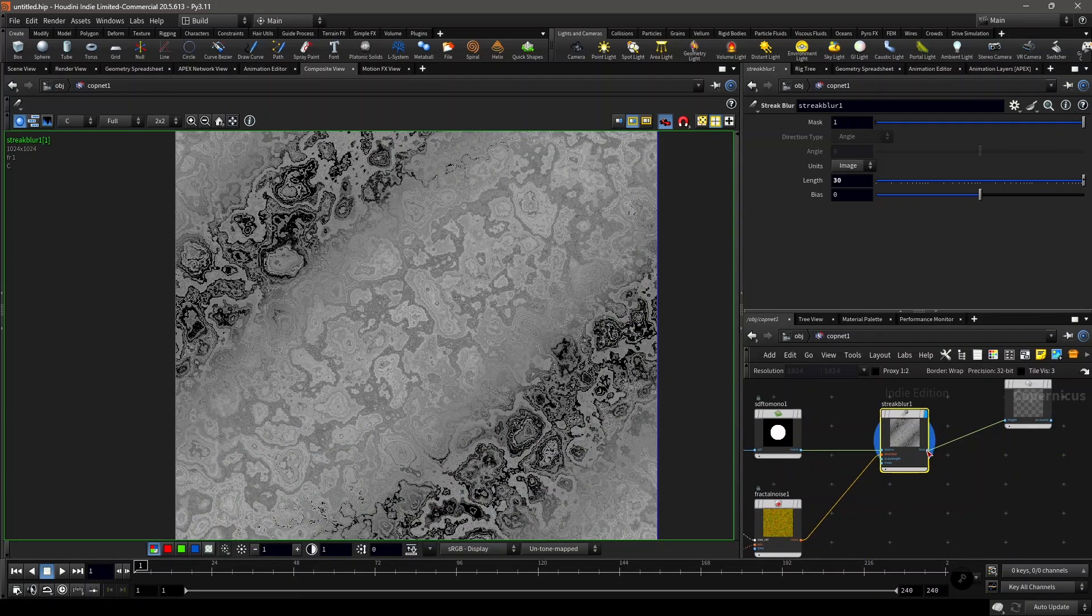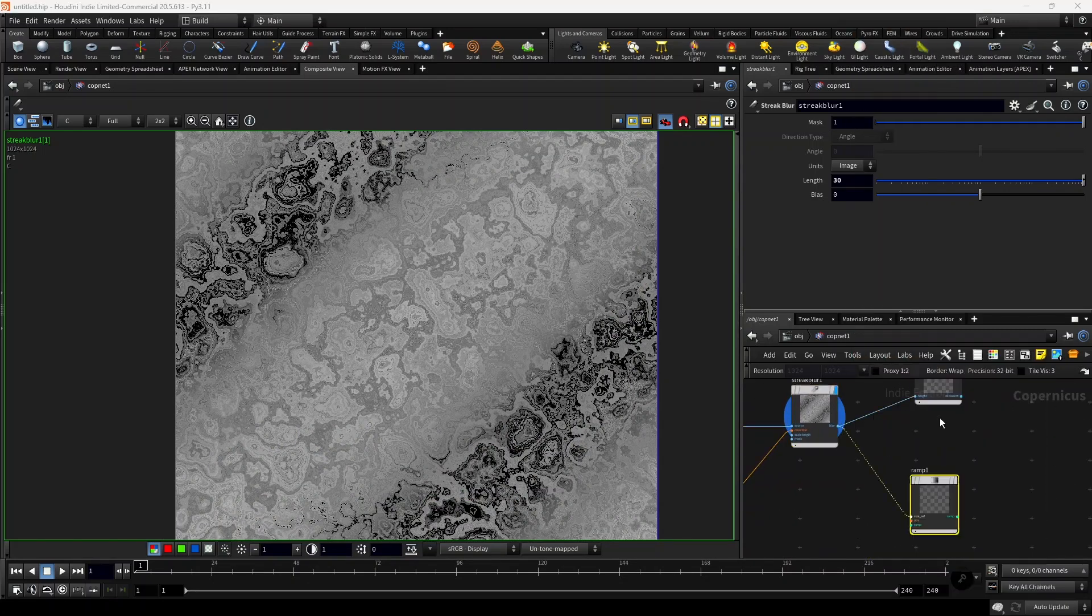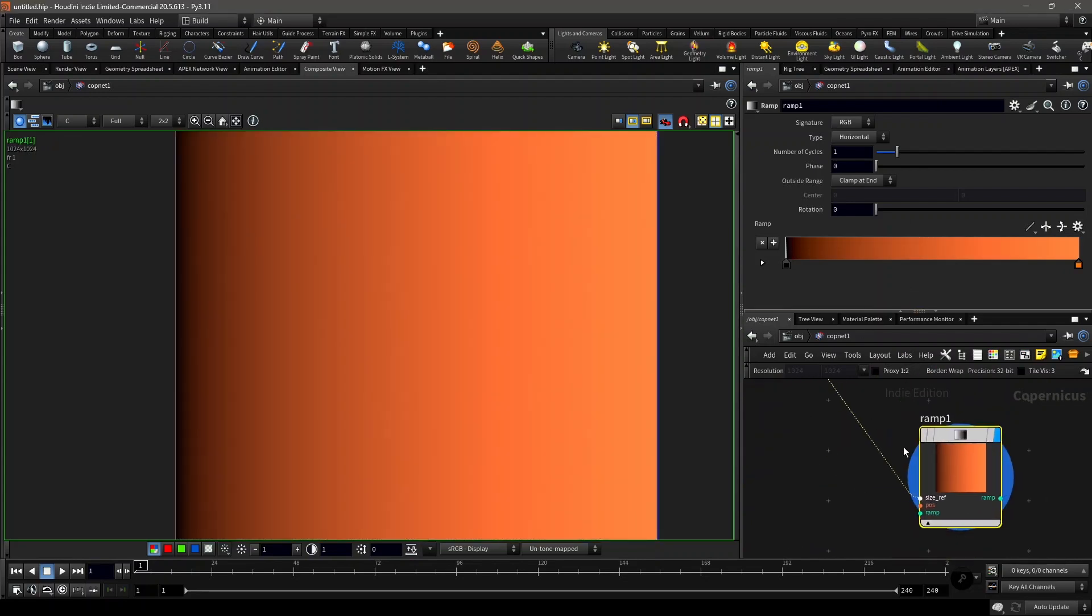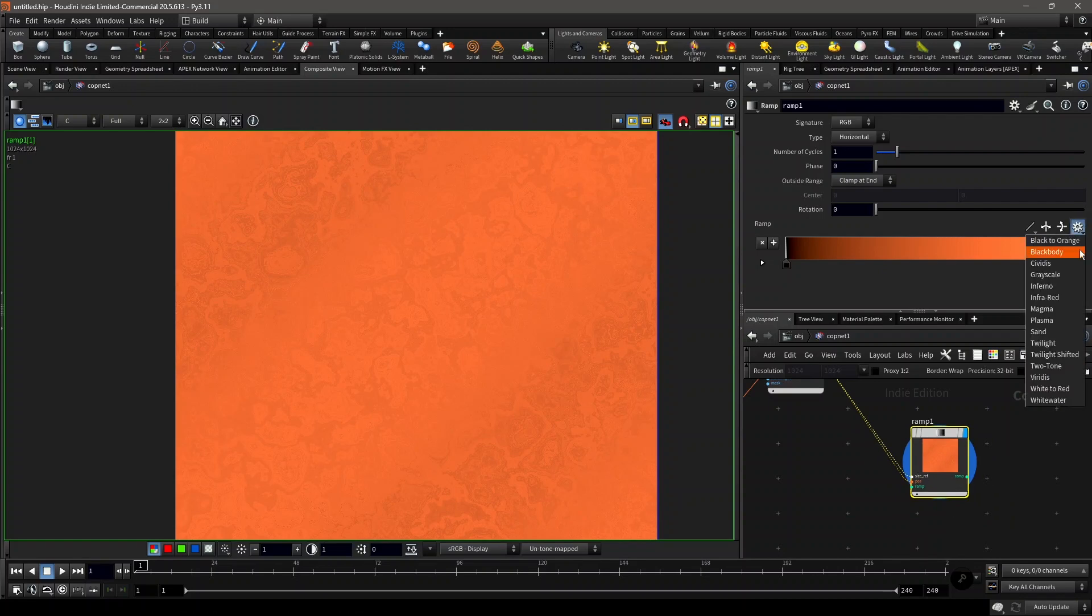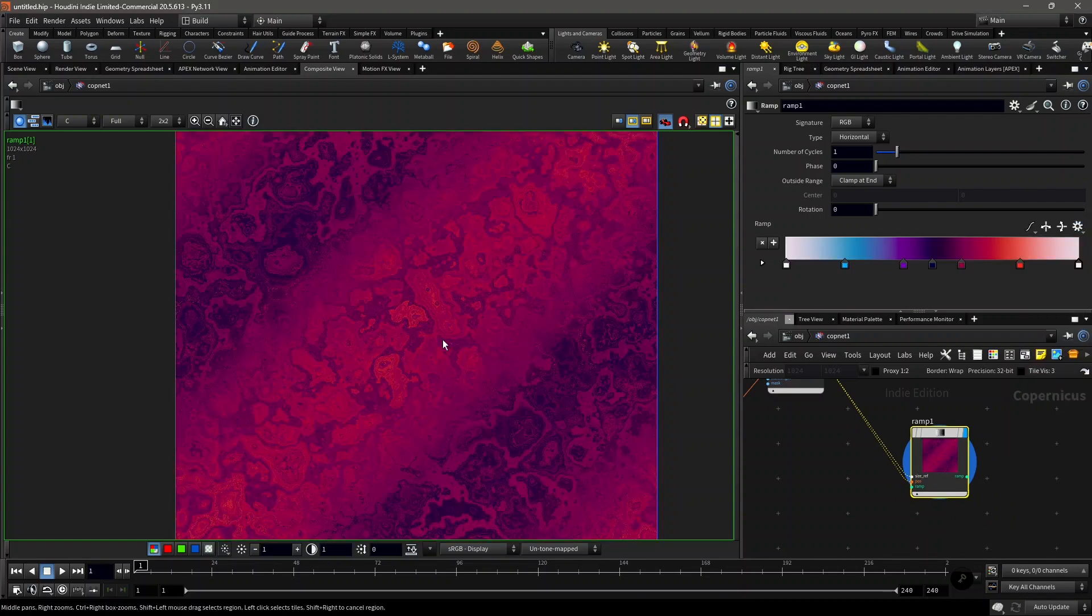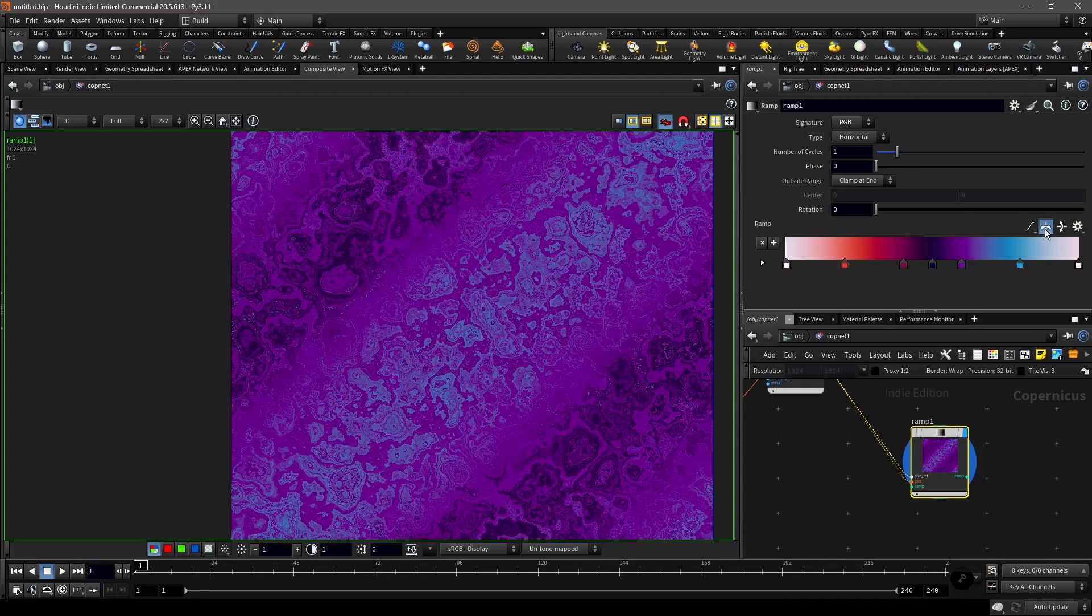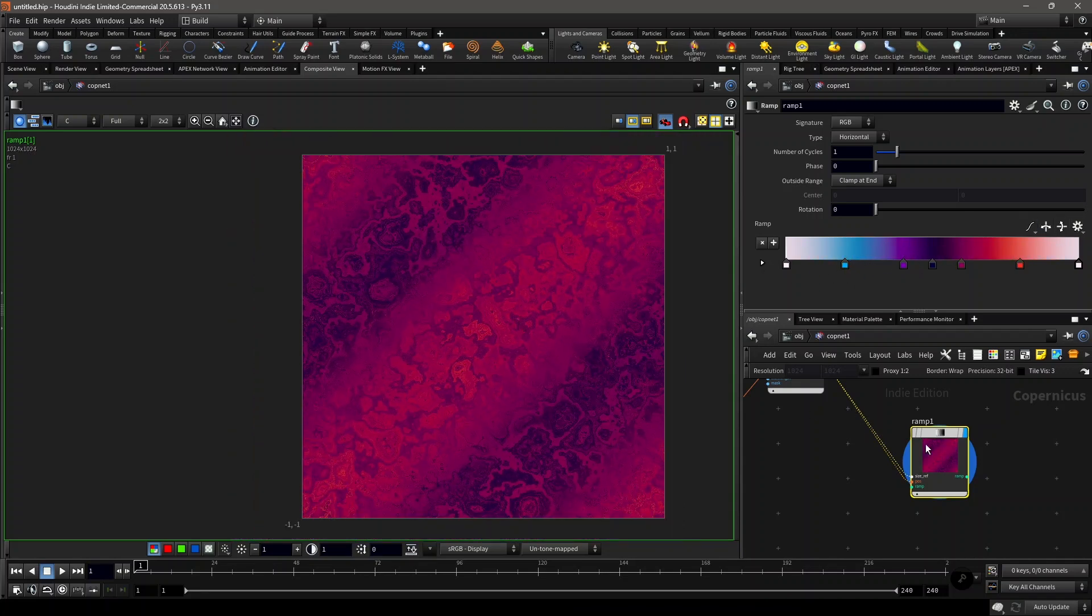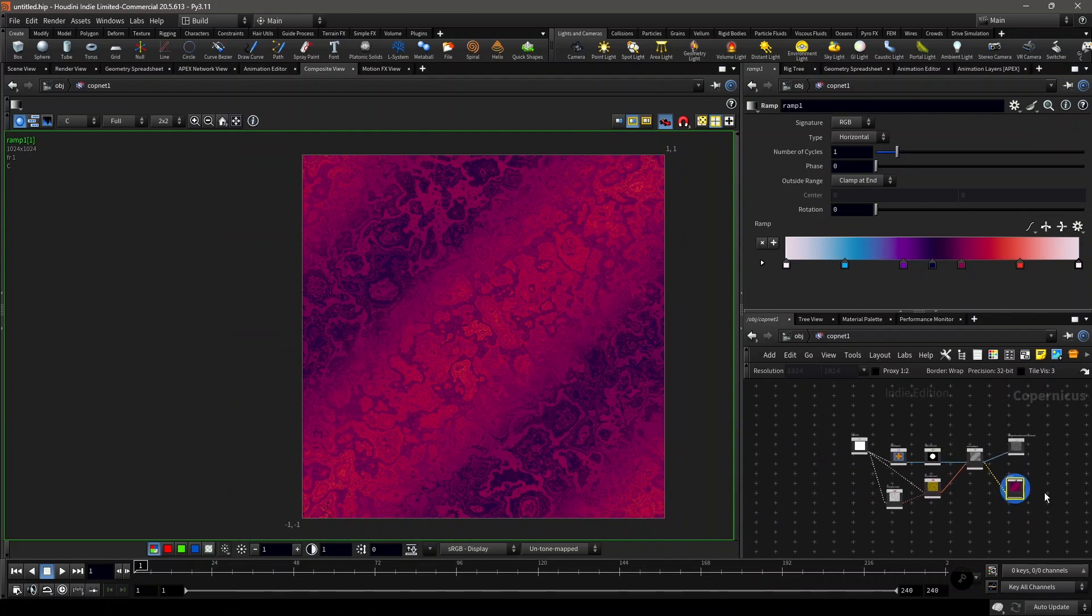Then you can colorize it using a ramp RGB. Set it to light and now you have something like this. You can just choose any colors you want on this. This was the three fractal shapes I showed on the presentation.